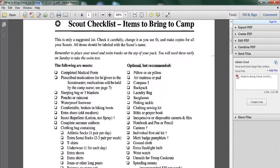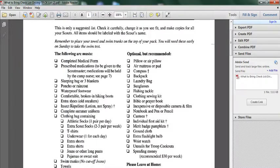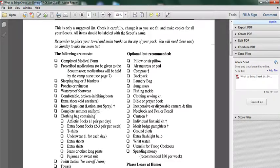So you always need a completed medical form, prescribed medication, sleeping bags or three blankets, poncho or raincoat, waterproof footwear, comfortable broken in hiking boots, extra shoes, insect repellent lotion not spray, complete summer uniform.